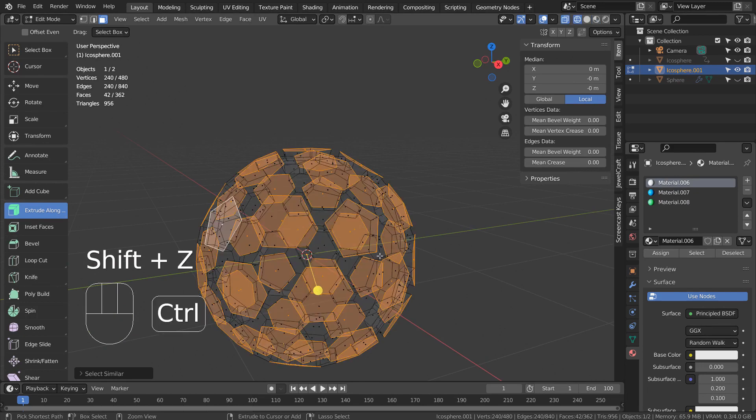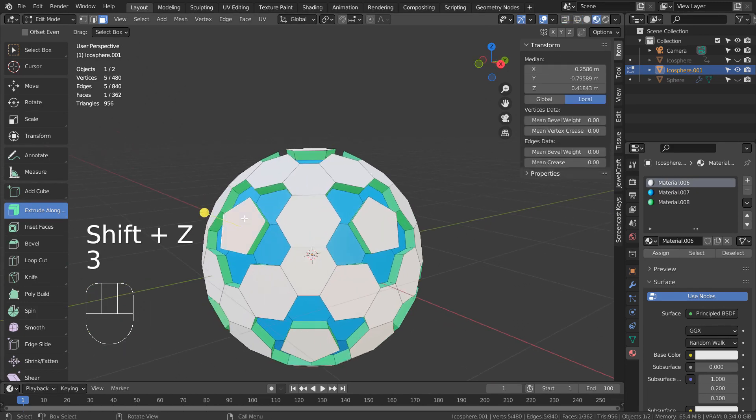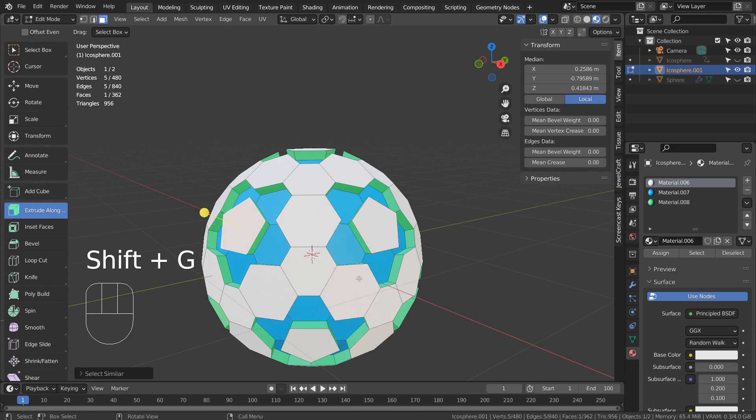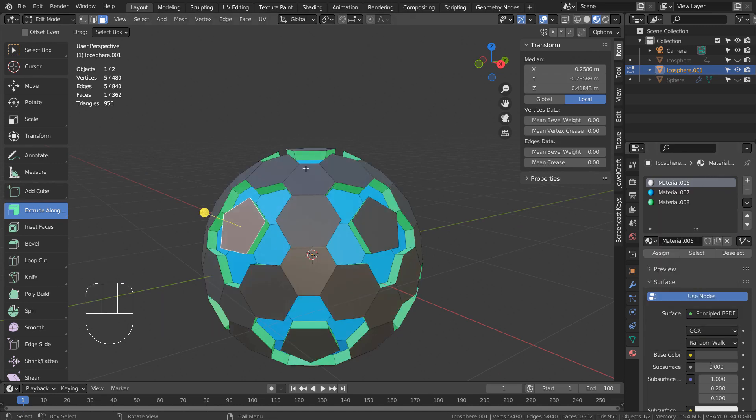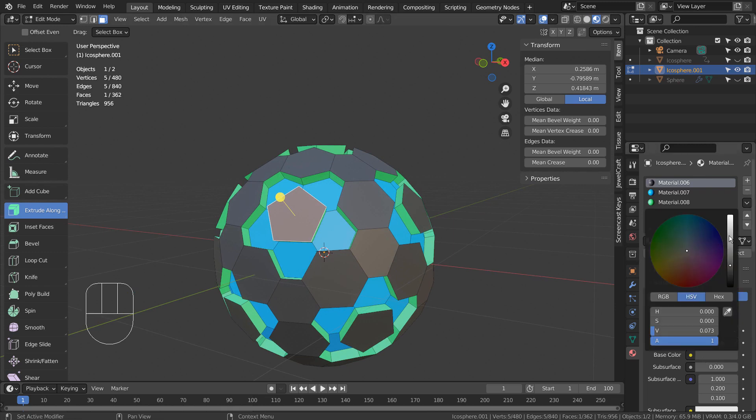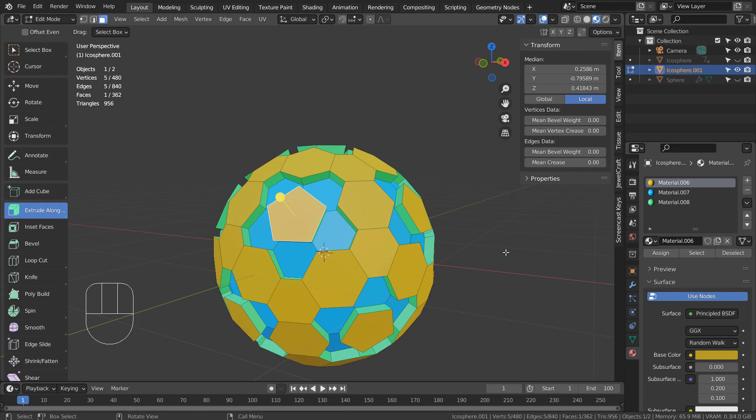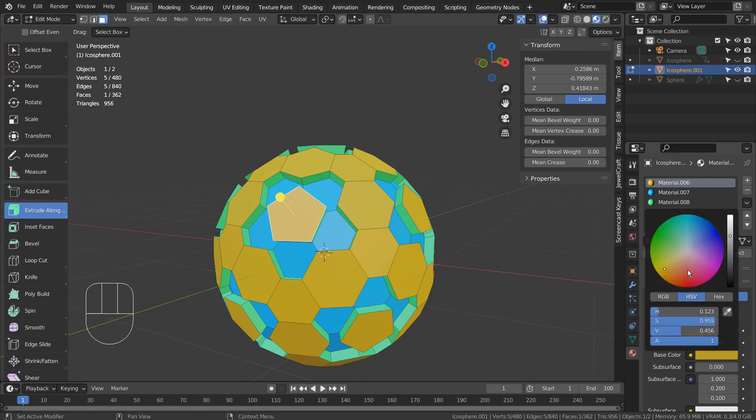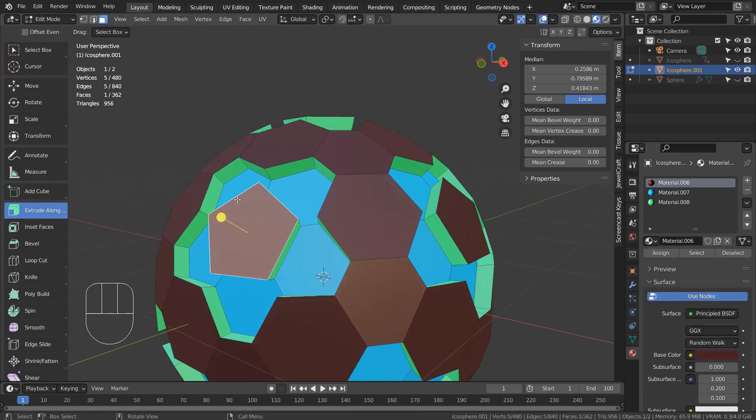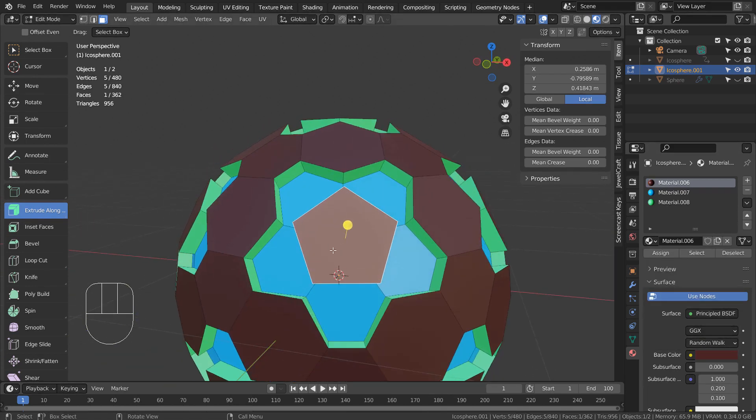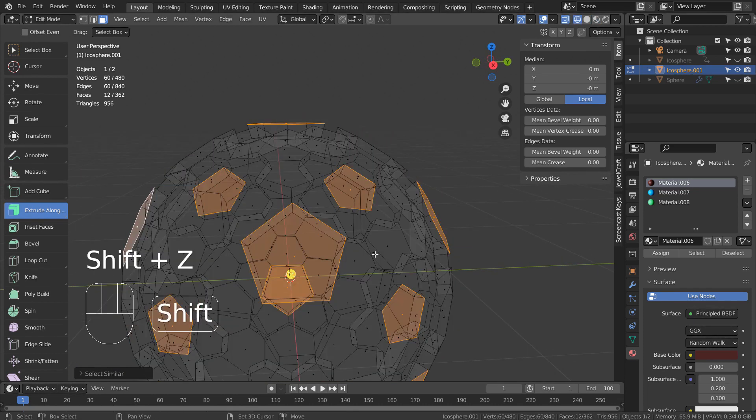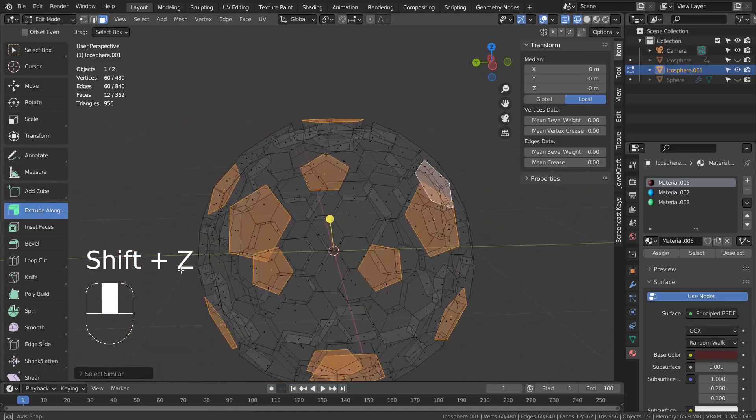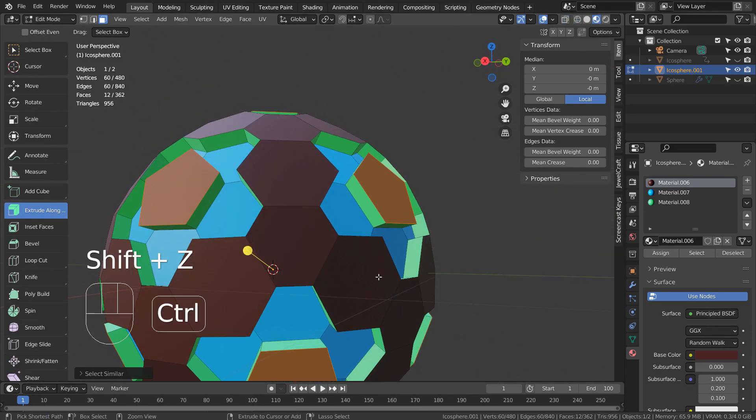The area might only work for certain selections. This is why we need to try all select similar options under different selection modes. Let's expand the selection.